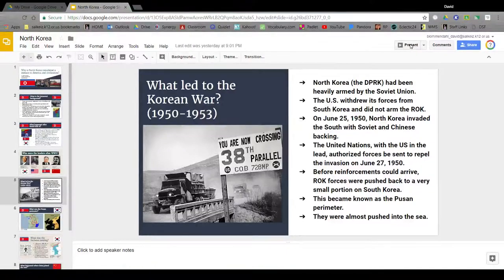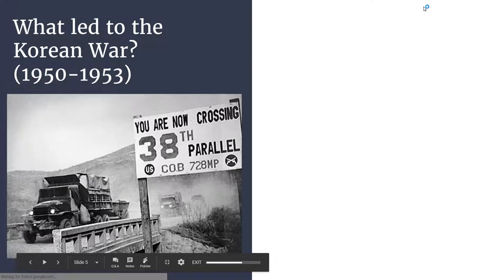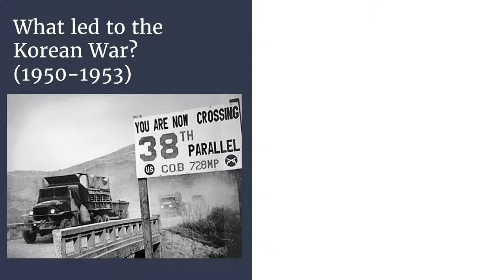Hello ladies and gentlemen and welcome to today's lesson which has to do completely and totally with the Korean War. We're going to talk about it essentially from start to finish. Our essential question for today is: what led to the Korean War? The Korean War lasted from 1950 until 1953.